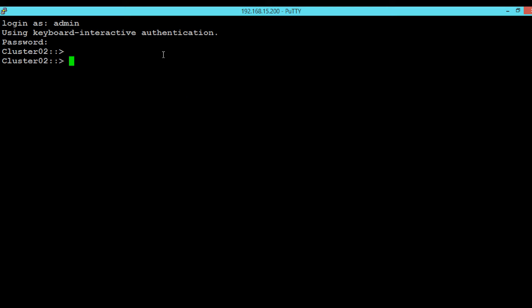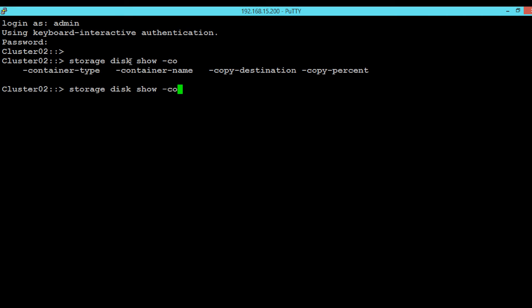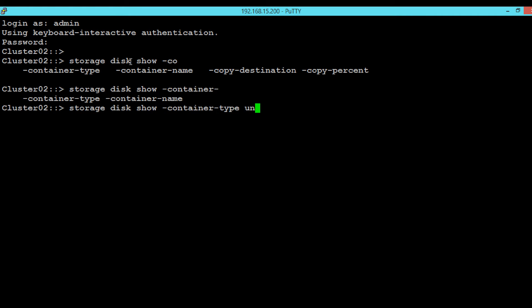Here I am with my amputee session. In order to see the unassigned disk, execute the shown command: storage disk show -container-type unassigned.